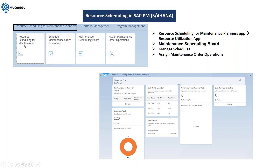To manage my material availability check, first of all you need to add the work center in your resource scheduling app. So whatever orders are having this work center as a main work center or maintenance work center, it will show here in your app.